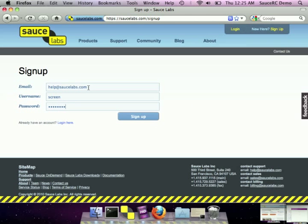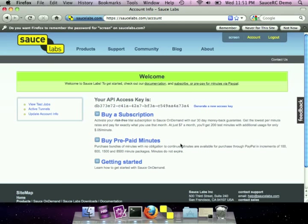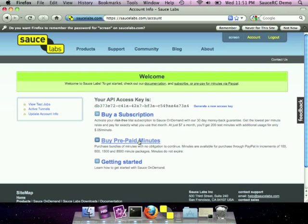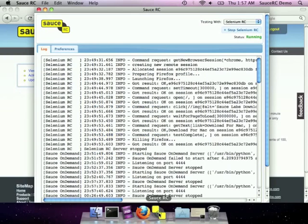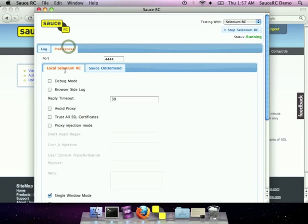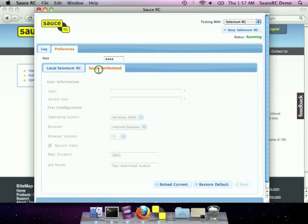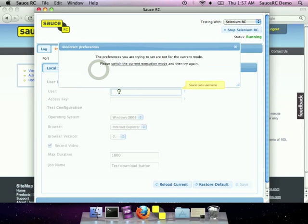On-demand is our subscription service that you can buy subscriptions for $0.05 a minute, or you can buy prepaid plans at the prices listed on our website. Once you've activated your account, you need to tell SauceRC how to use your on-demand account. So let's copy the access key over to Sauce on-demand.